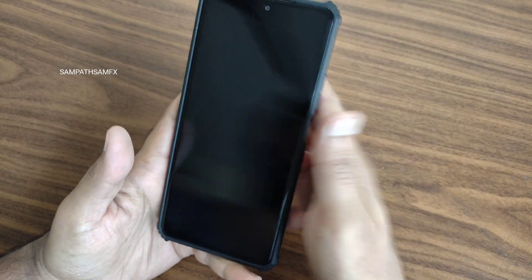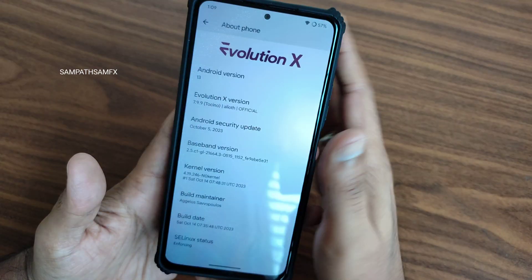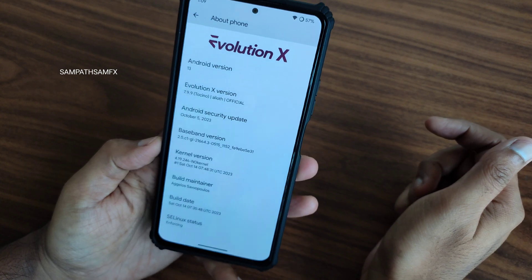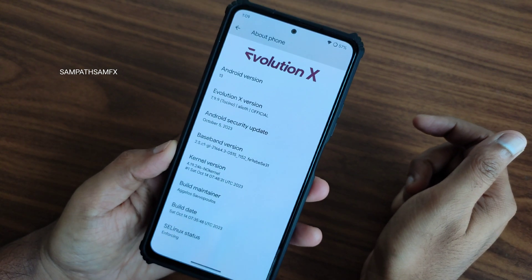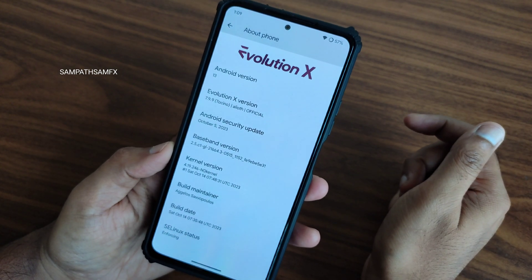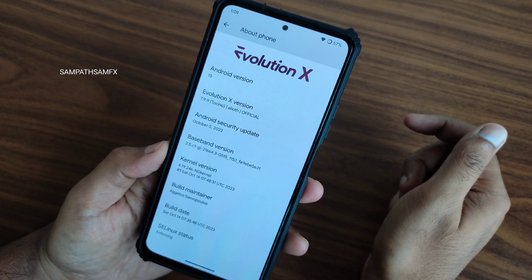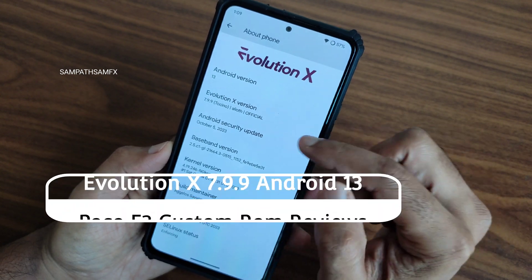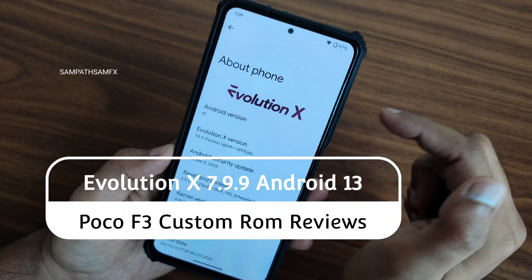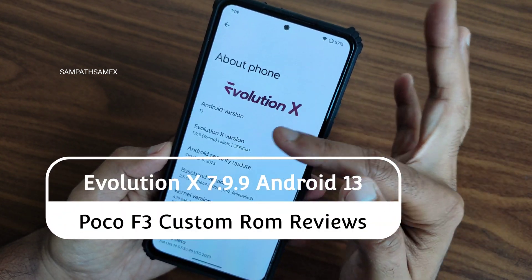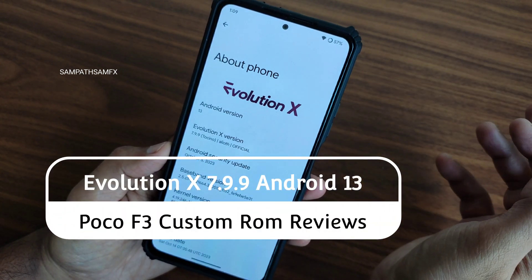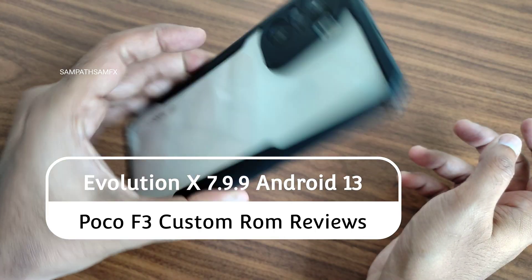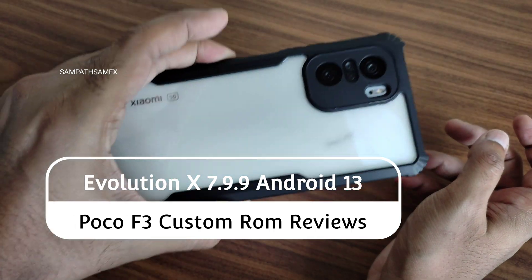Hey, hi, hello, welcome back to my new video. This is Sampath, you're watching Sampath SamFX YouTube channel. This is Evolution X 7.9.9.0 for Tokino and Liot — this is for Mi 11X or Redmi K40, or the Poco F3.